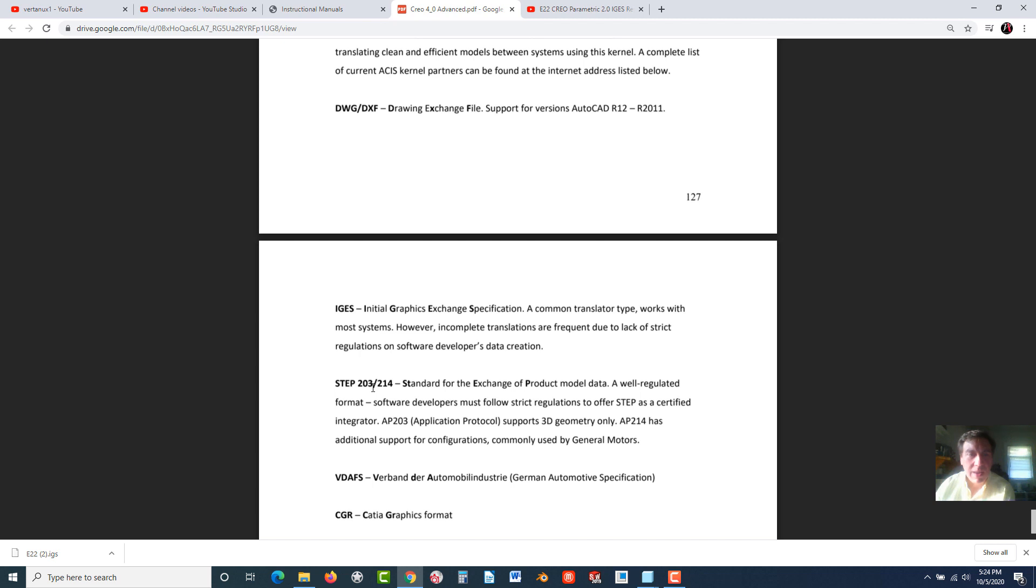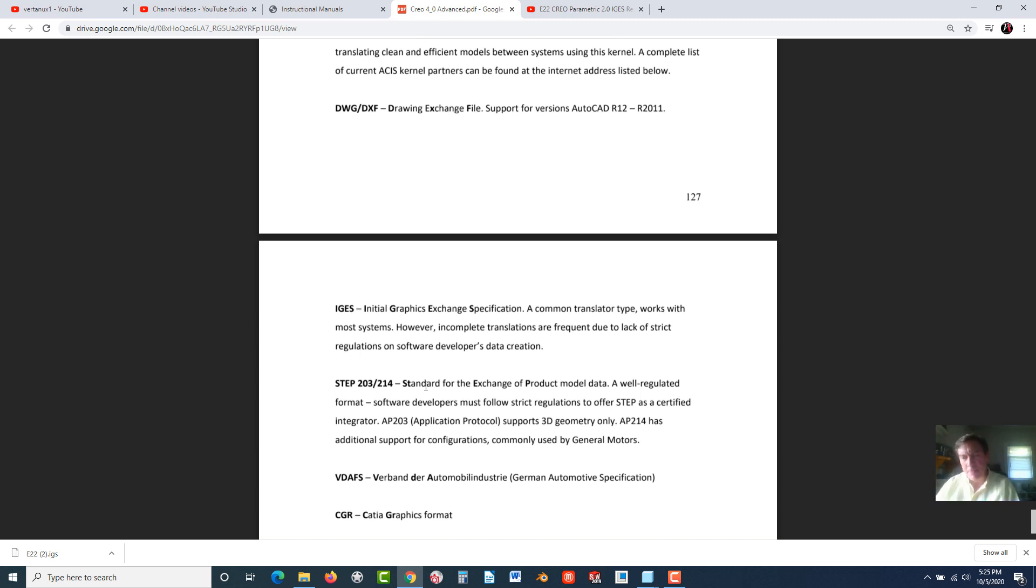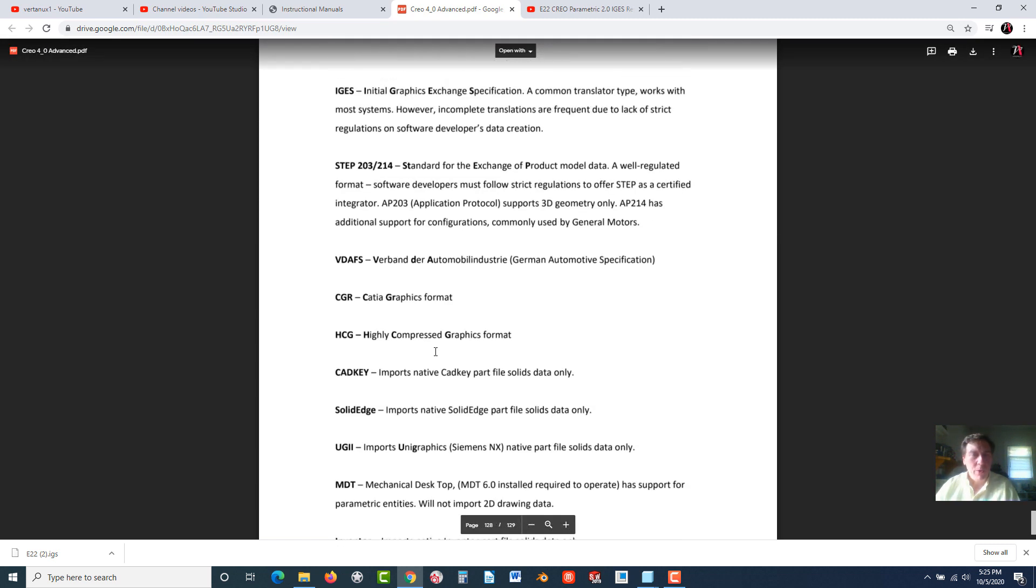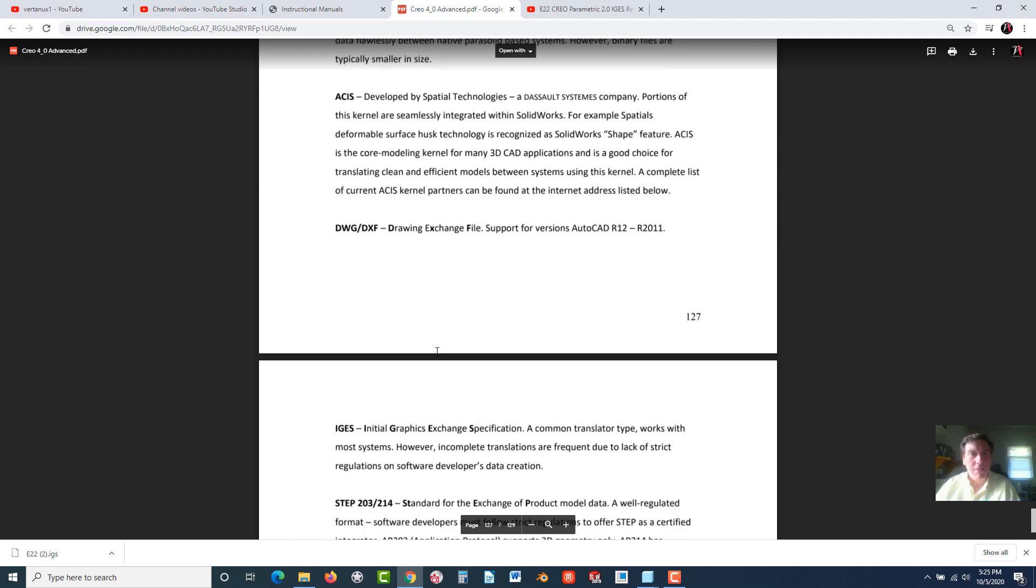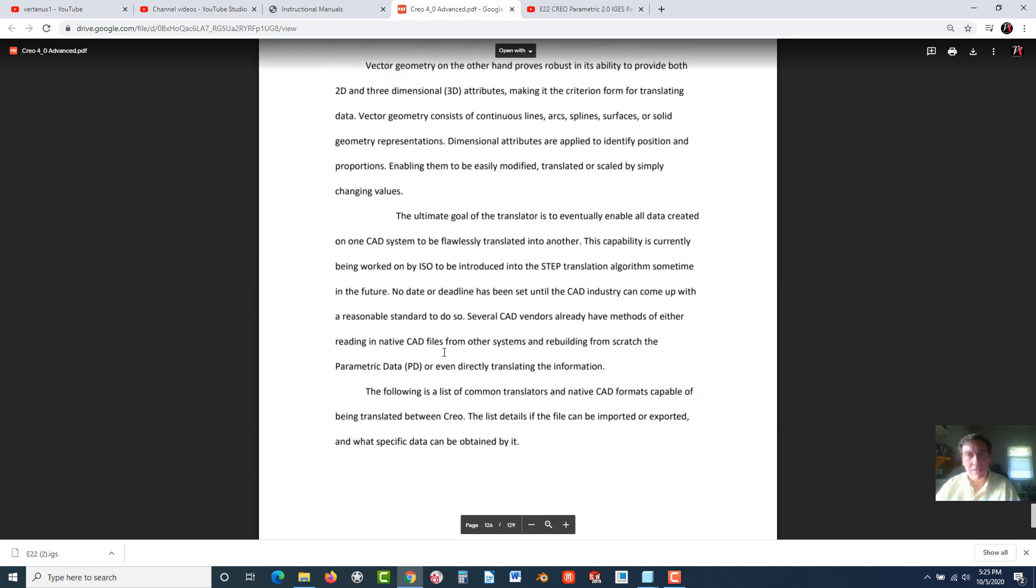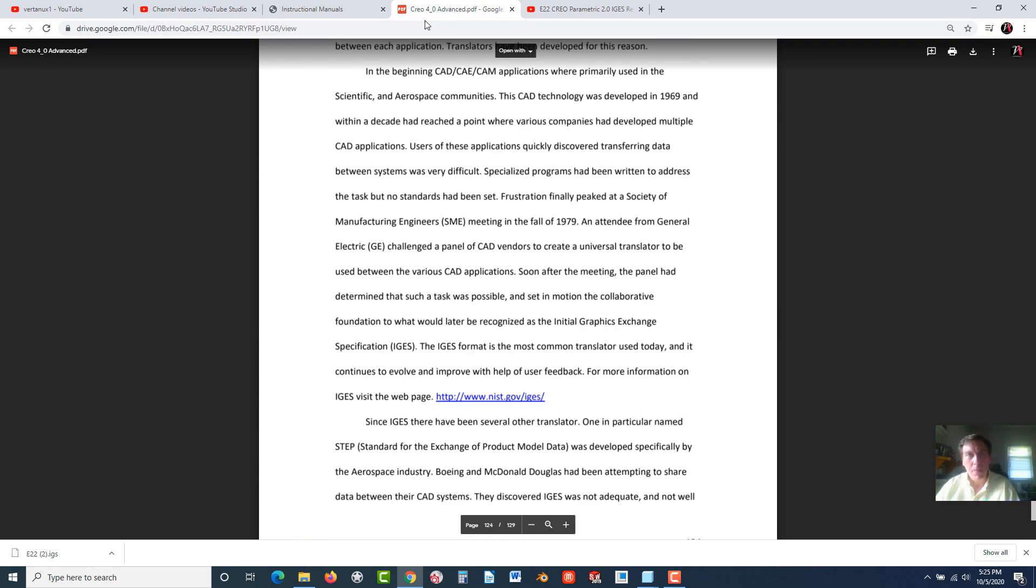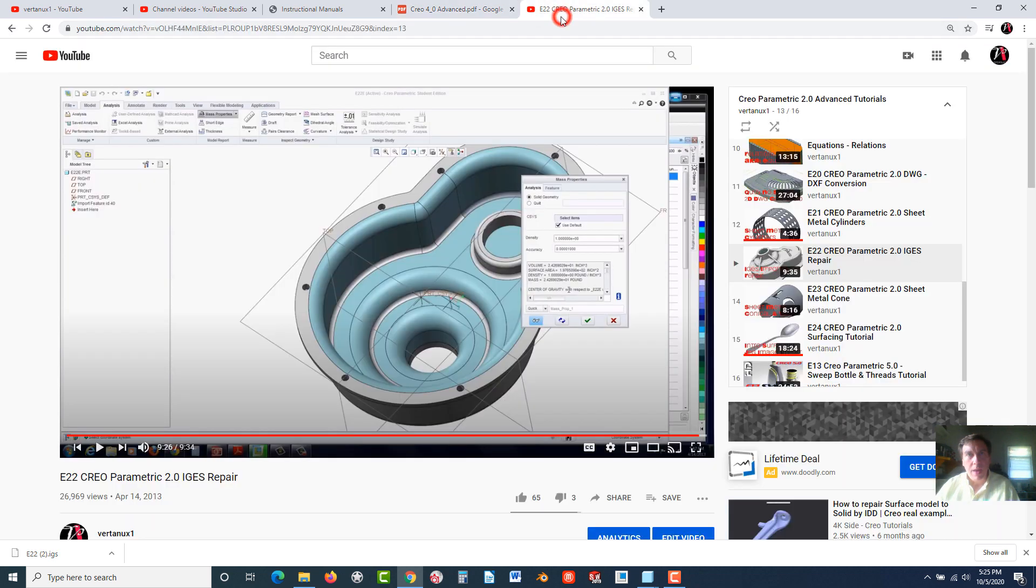Whereas STEP, which has different application protocols or APs - 203, 214, and more - is the second generation of translators. These are essentially ways that you're able to interact and communicate with other CAD systems. Nowadays, there are actually a lot of native translators, and those I would suggest you try first. For example, if you're coming from Autodesk Inventor or SolidWorks, these are the neutral file formats. That starts off on page 124.